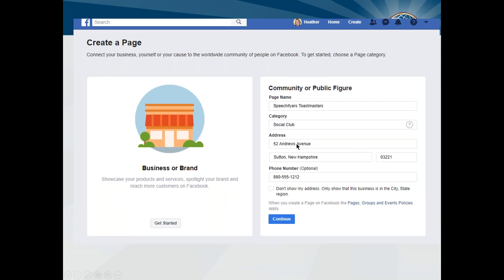You can put your address in — I would encourage you to put your meeting information address in. You don't have to put a phone number in, and showing an address is also optional. But if your club is meeting at a specific place all the time and it doesn't vary, I would encourage you to put the name and address of the location you meet at.